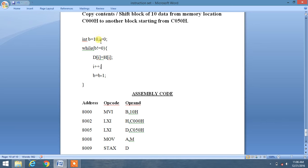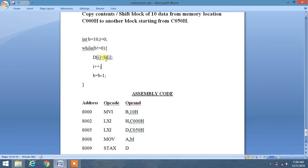Now we check if b is not equal to zero, then we will copy the content of H variable into D variable. In this program we will use HL register pair and D register pair.